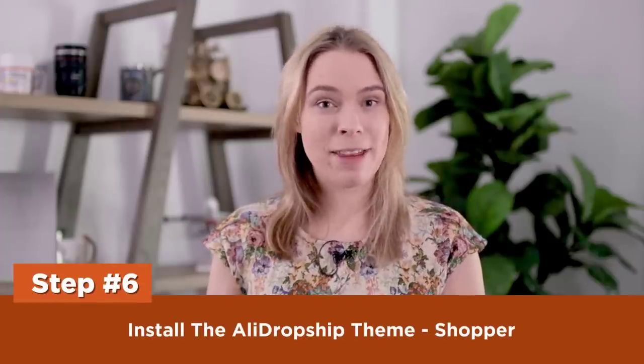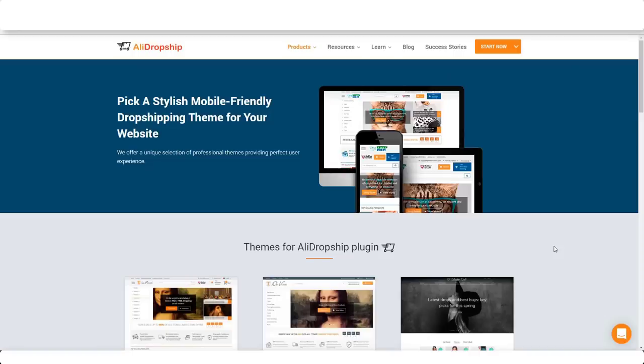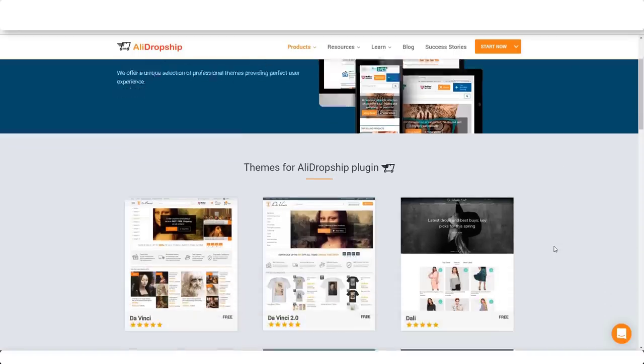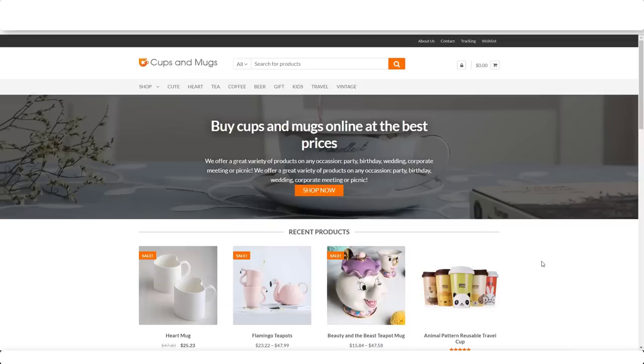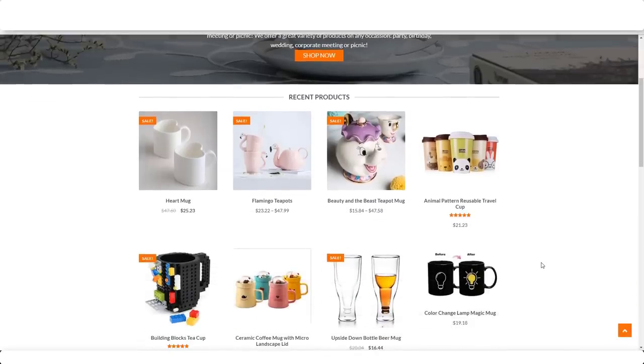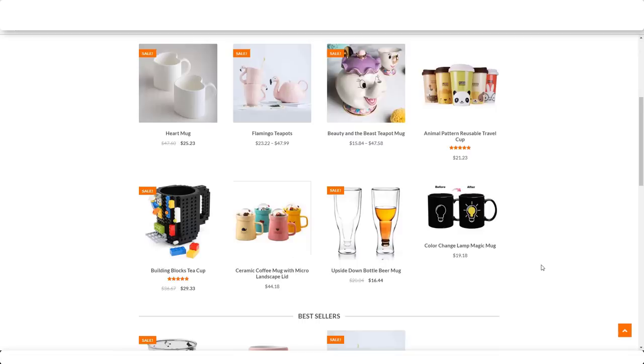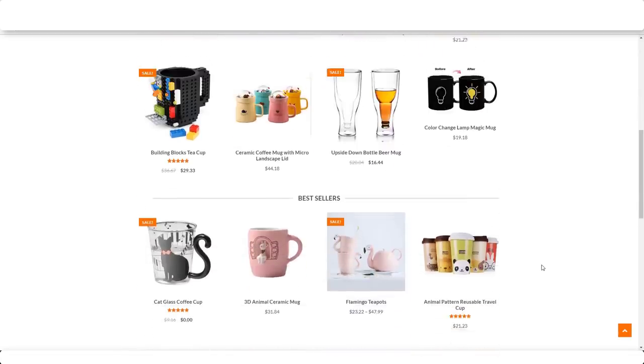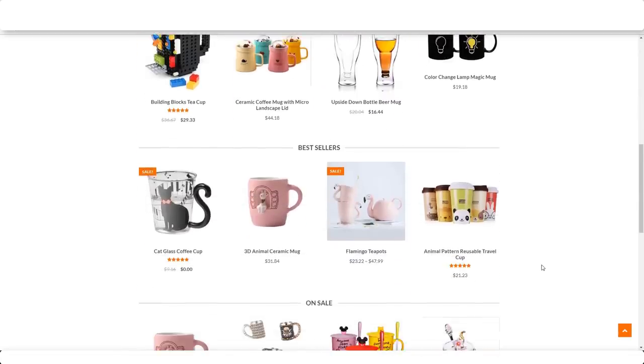Step six: install the AliDropship theme, Shopper. One quirk of AliDropship is that you can't use just any WooCommerce theme — you need to use either a theme AliDropship developed or one of their approved themes. Luckily, a great free theme is available called Shopper. From my experience, it's the easiest free theme for beginners to build a simple, clean-looking store. They even use my favorite tutorial niche — mugs — for their preview store. We're going to use it.